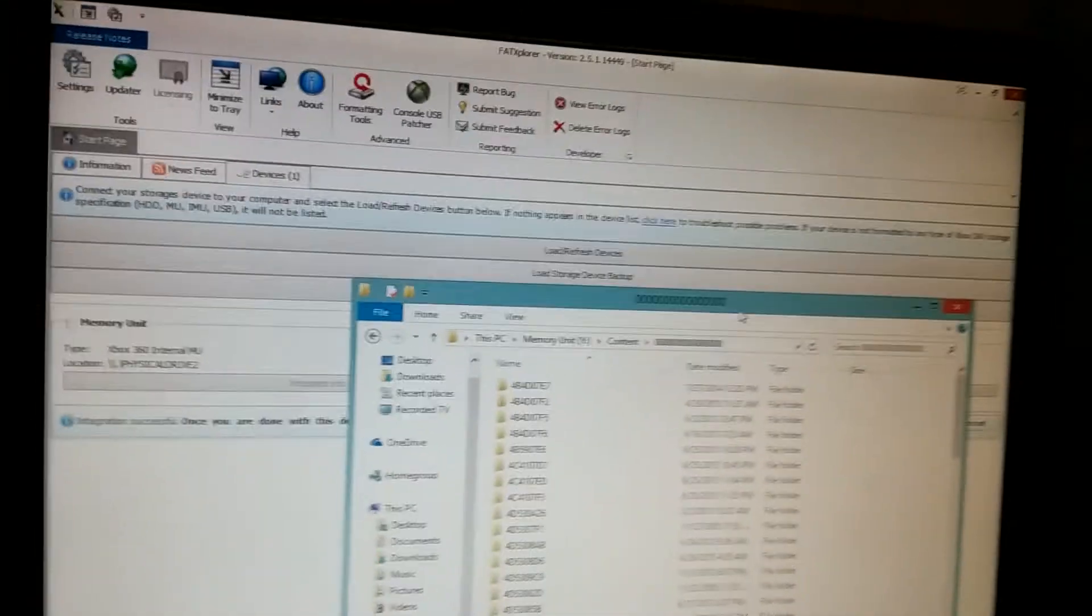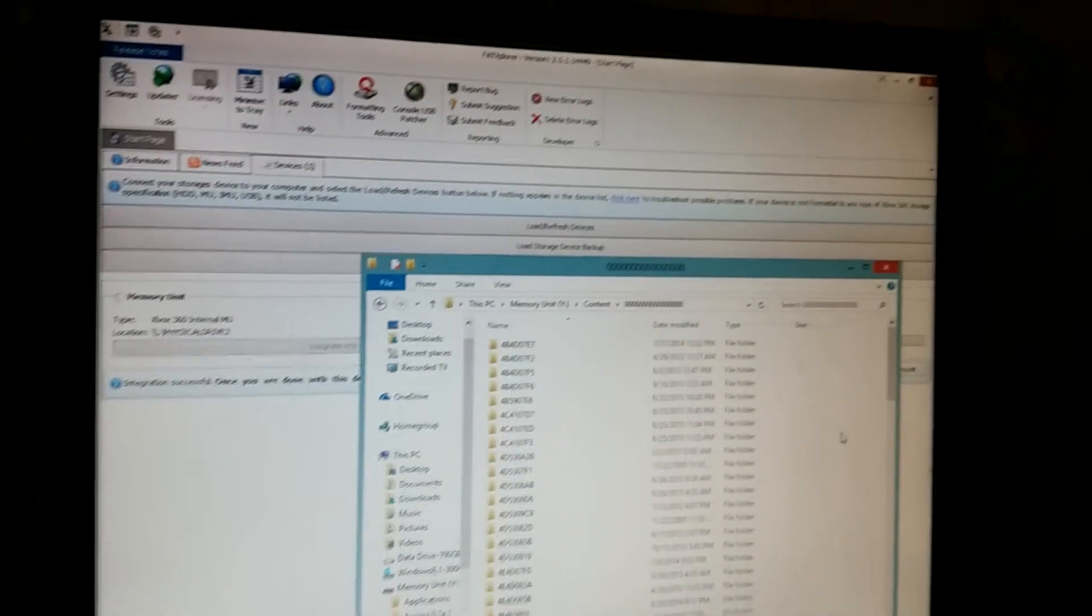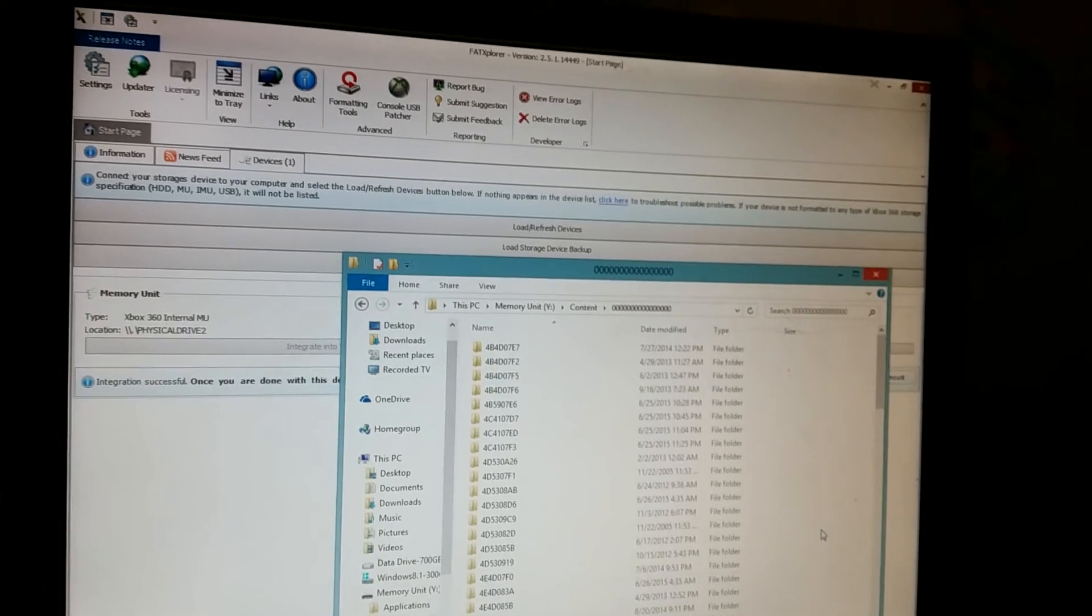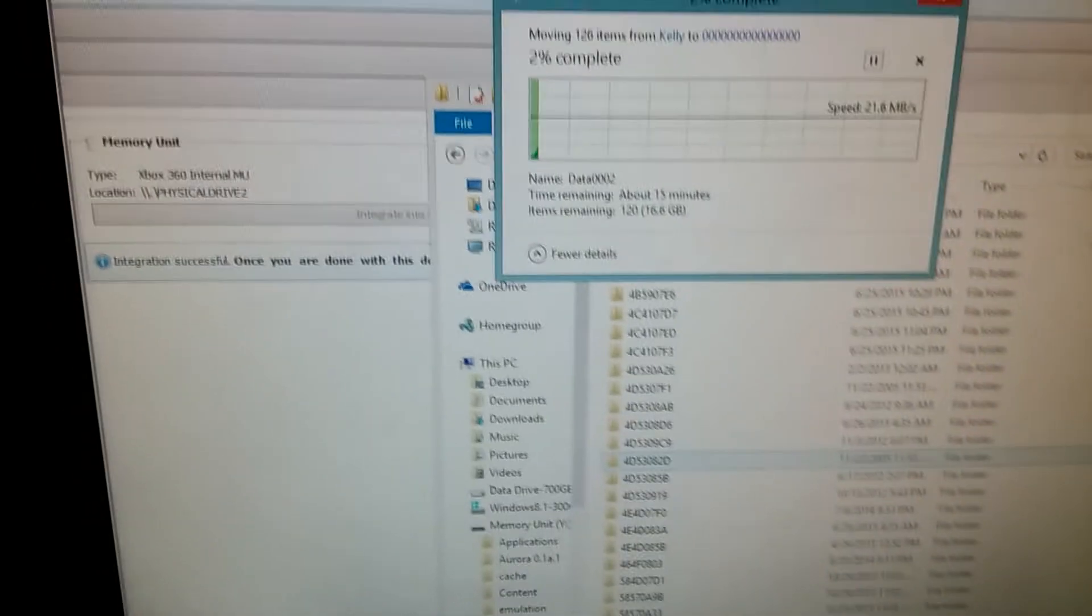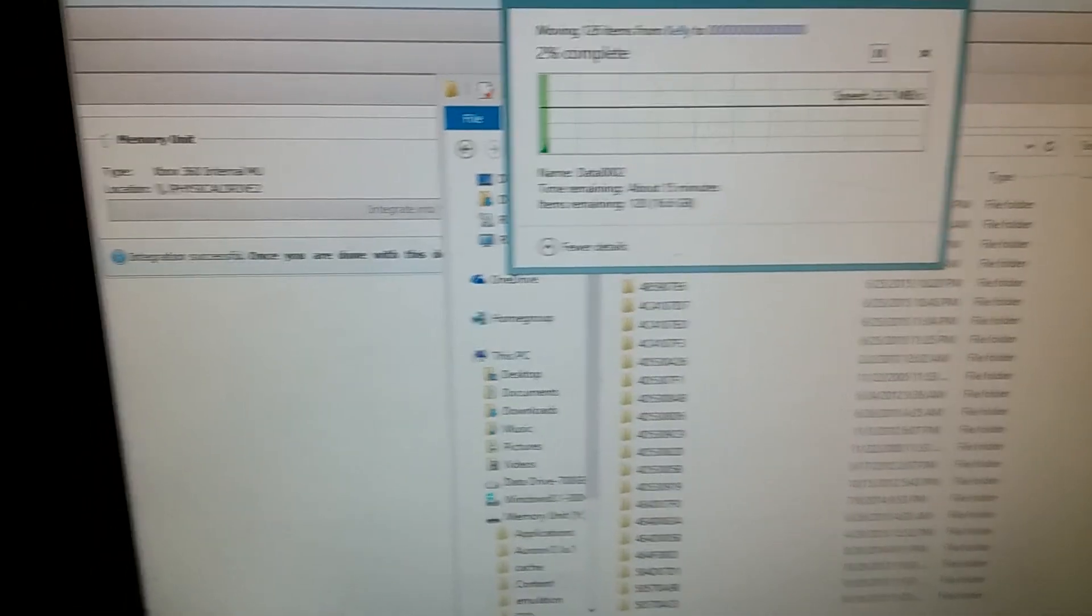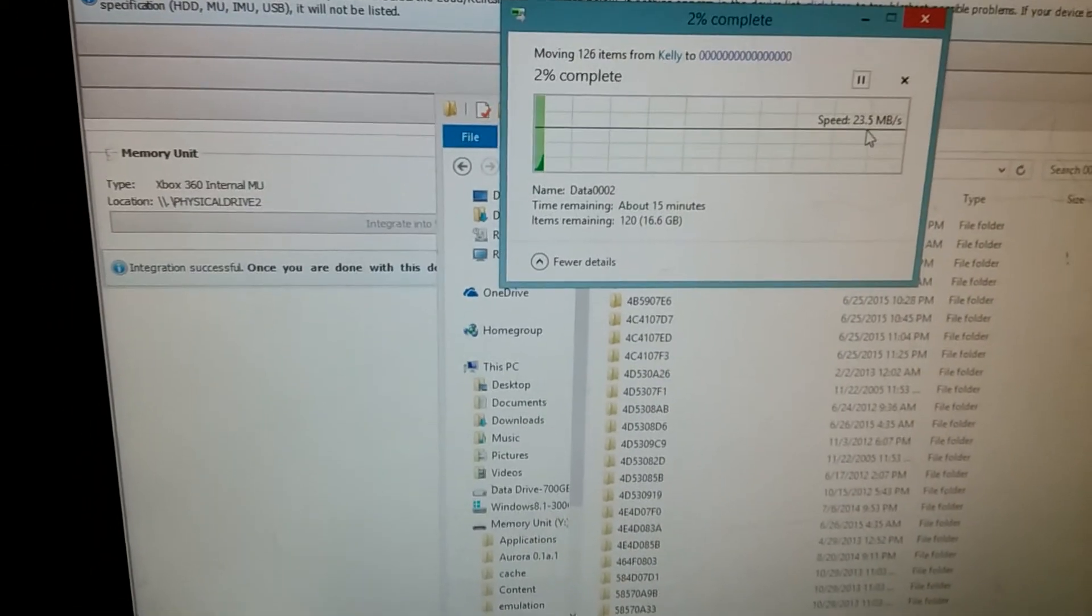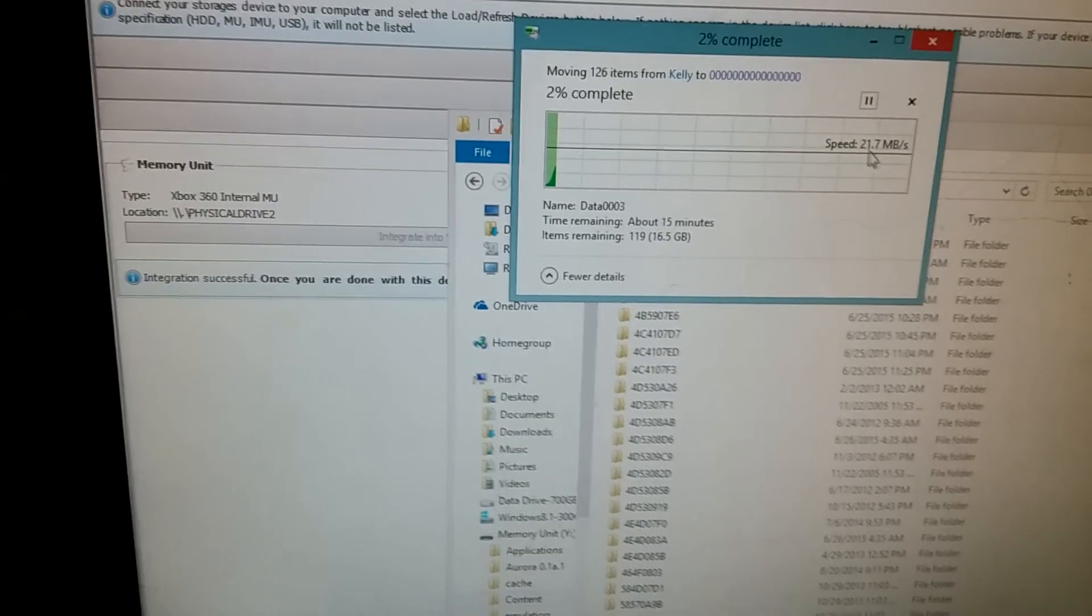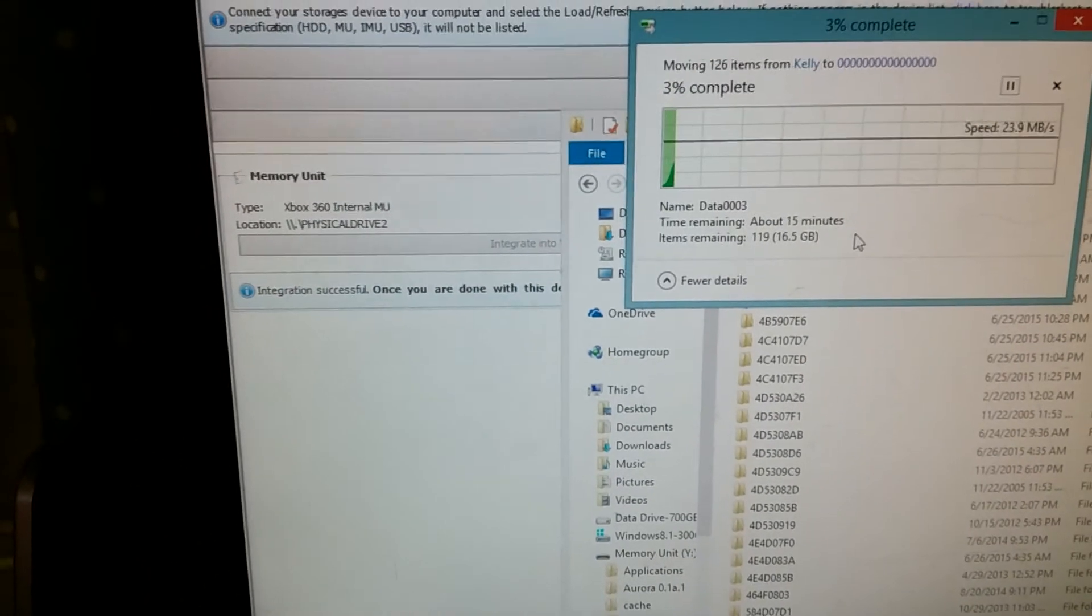And now let's go ahead and paste it into our memory unit here. So let's hit paste. And now it's going to just move them right over just like you would any other. So now we're just waiting on that. And of course, it goes a lot faster than transferring through FTP or whatnot. And that's what's going on.